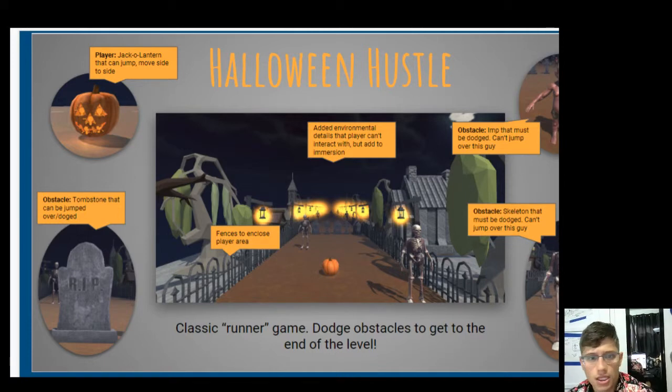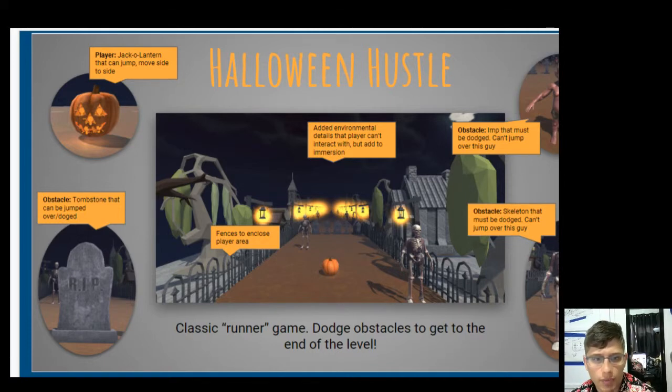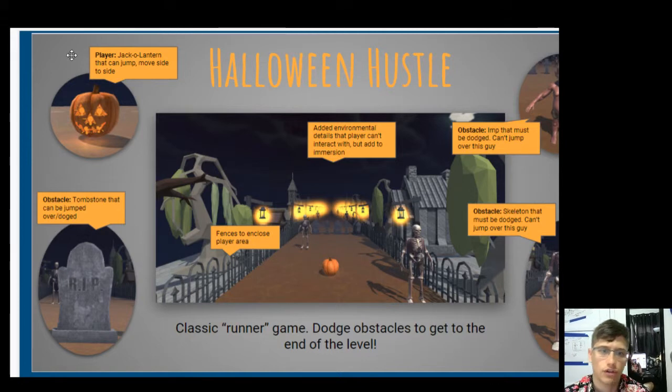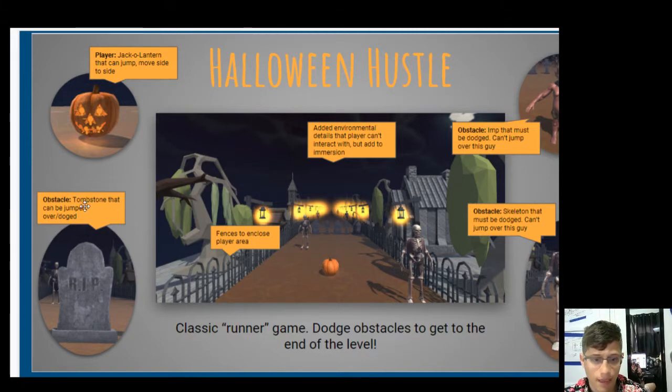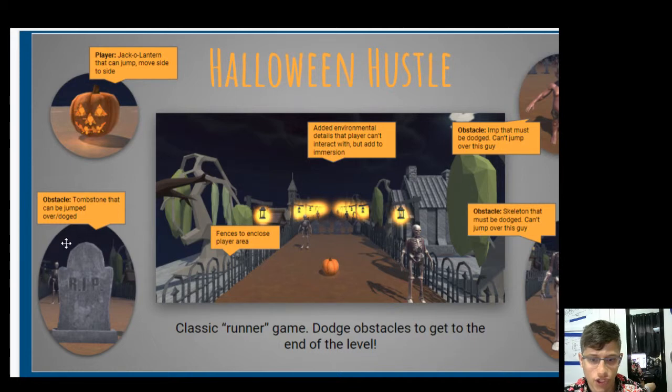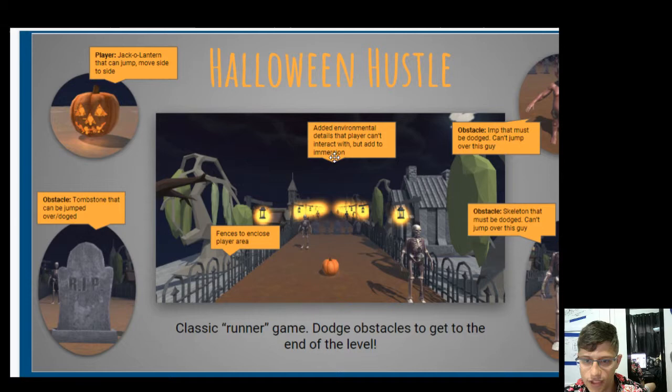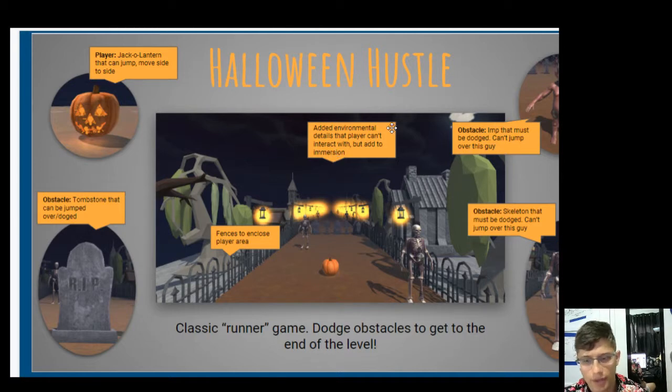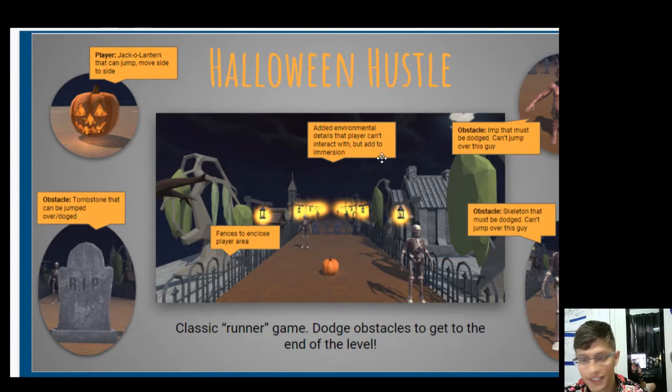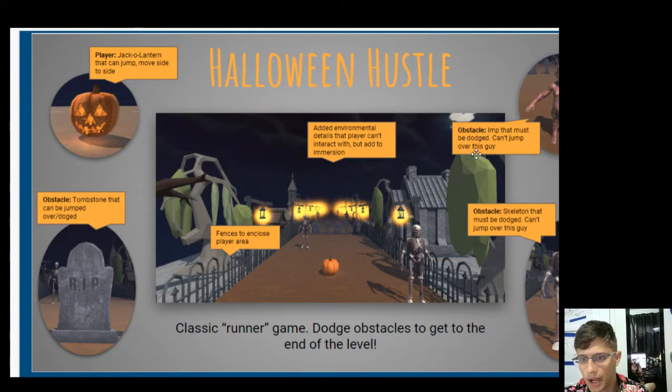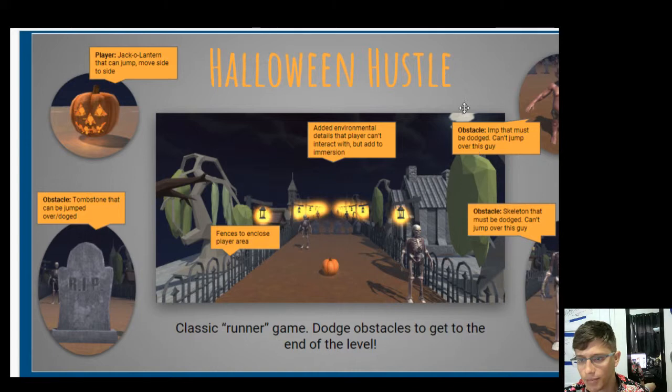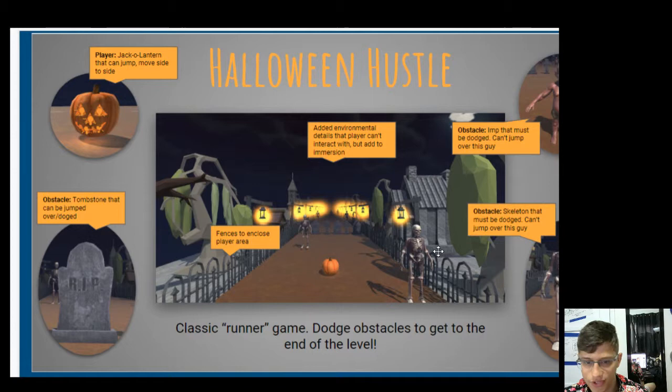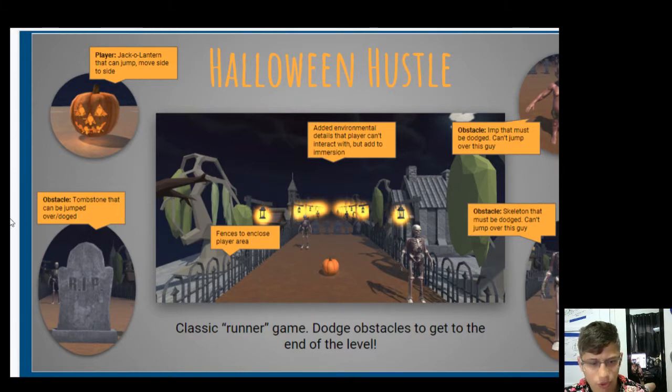Halloween Hustle. So we've got the player in the top left, the Jack-O-Lantern. They can jump, move side to side. Tombstone that can be jumped over, dodged. Fence encloses the player area. Added environment details the player can interact with, but add to immersion. Chop that bubble out. No need to tell me about it. It's not relevant. It's not relevant to the design. Obstacle. Imp must be dodged, can't jump over this guy. Skeleton that must be dodged, can't jump over this guy. And these have to be jumped over.